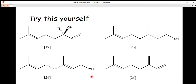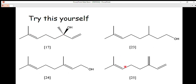A useful trick to help determine the number of isoprene units is to count the number of methyl substituents in the compound. This is not always definitive, but it helps as a quick check. For example, if a compound has two methyl substituents, it likely has two isoprene units and is therefore a monoterpene. This trick can help you identify terpene classes more easily alongside the formal counting method.